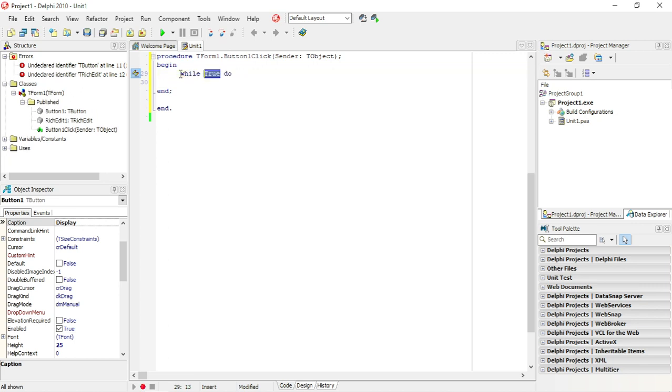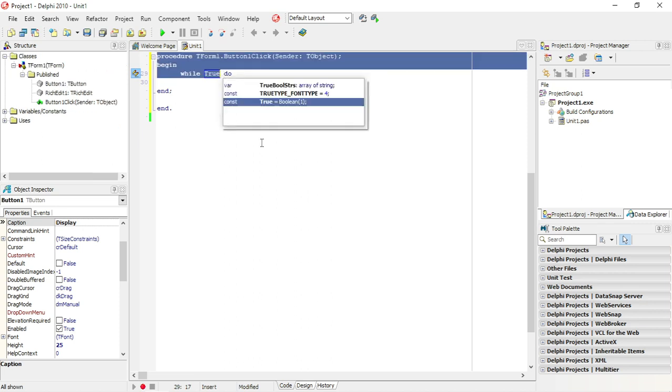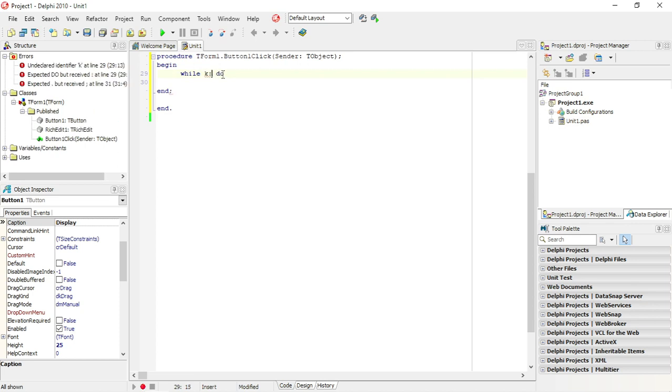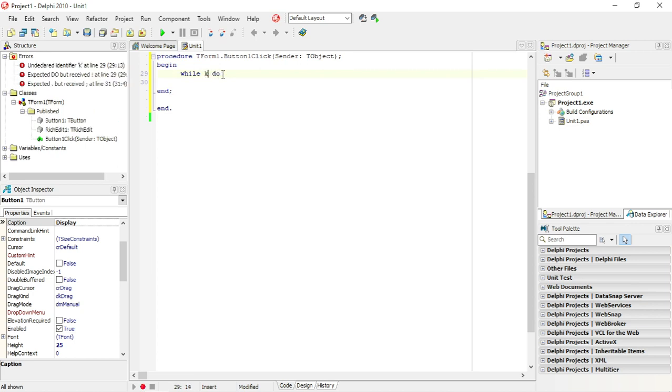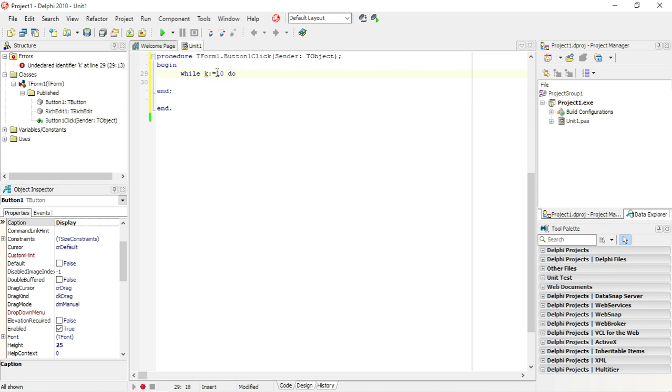While will run as long as this condition is true. So let's make it something like while k equals 10.